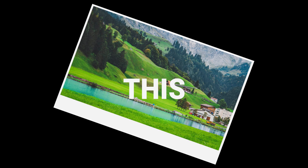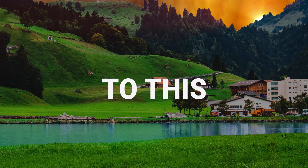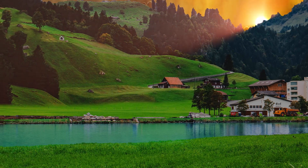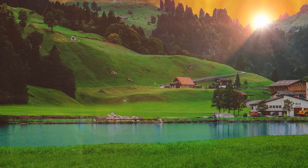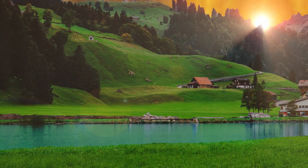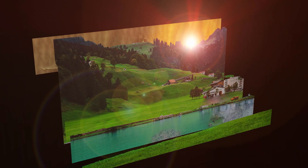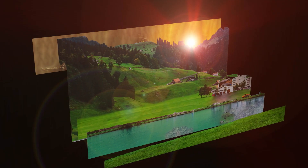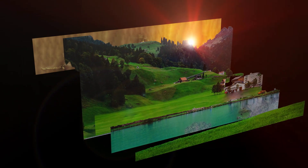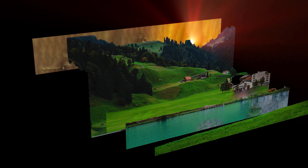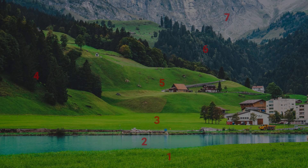Hey After Effects enthusiasts, today we're going on an exciting adventure — transforming a simple landscape photo into a stunning sunset video with just a few easy steps. Don't worry if you're a beginner; I'll guide you through every detail so you can confidently create your own impressive footage. So grab your favorite landscape photo and let's dive into After Effects together. Don't forget to like and subscribe for more After Effects tutorials. Alright, let's get started.